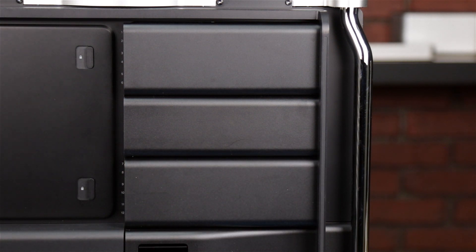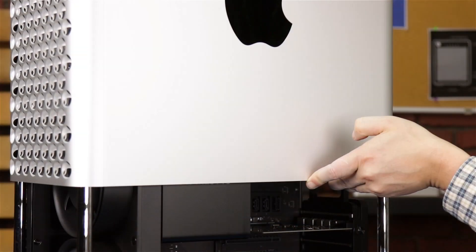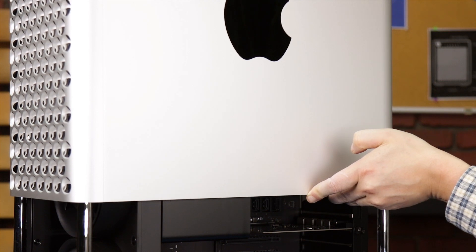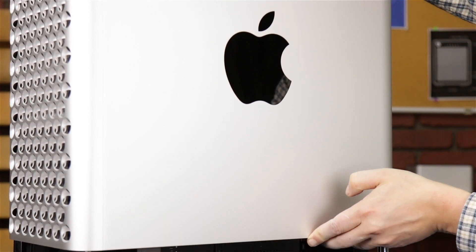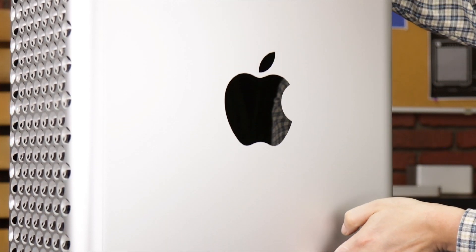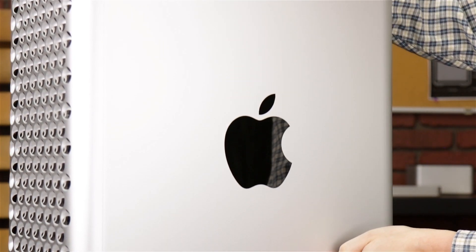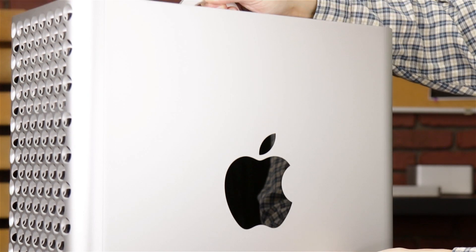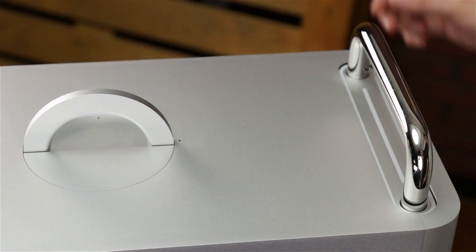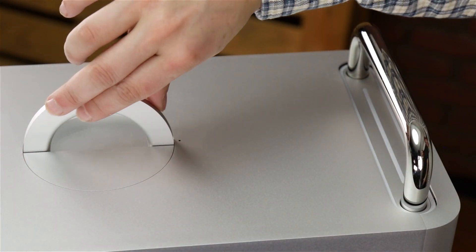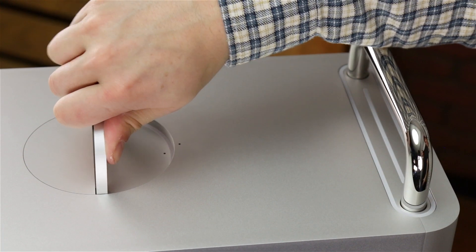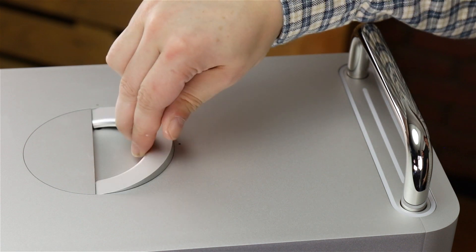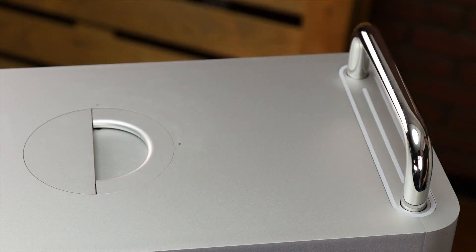We're now ready to close up. Make sure the cover is oriented properly, then slide it back down over the top of the Mac Pro. Finally, turn the handle a quarter turn clockwise to lock the case shut and lay the handle flat.